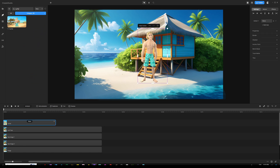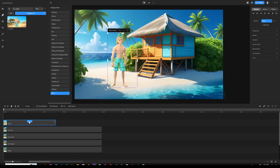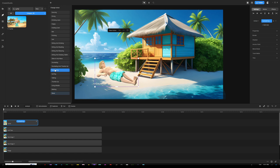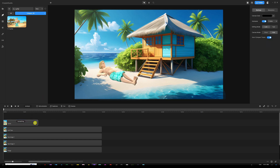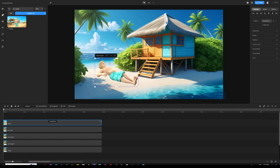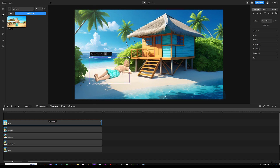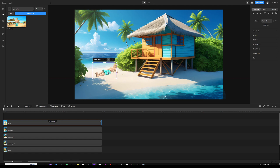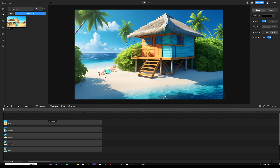Grab the surfer character, choose the 'sunbathing' action from the list. Extend him all the way to line up with all layers in the timeline. Then flip him by clicking the flip icon above the character and resize him to the right proportion. Give this character a little more depth since we can see there are shadows available in this background — we can add some depth to this guy.